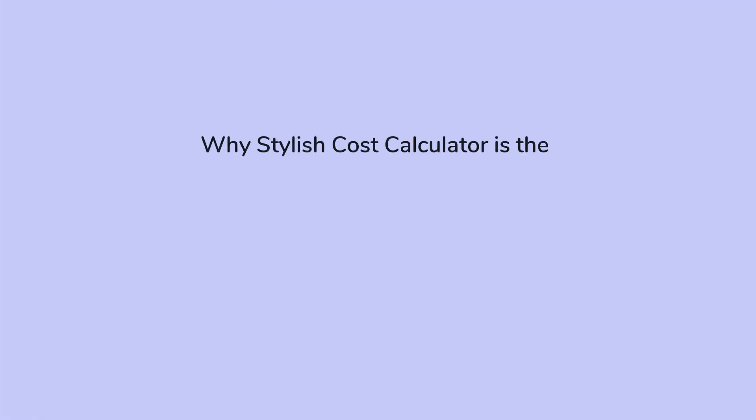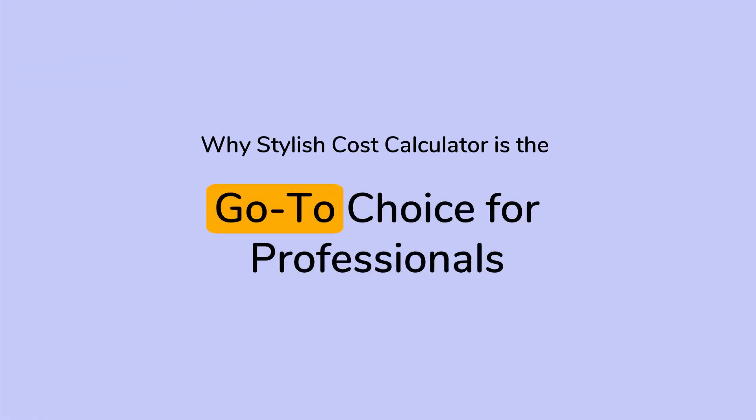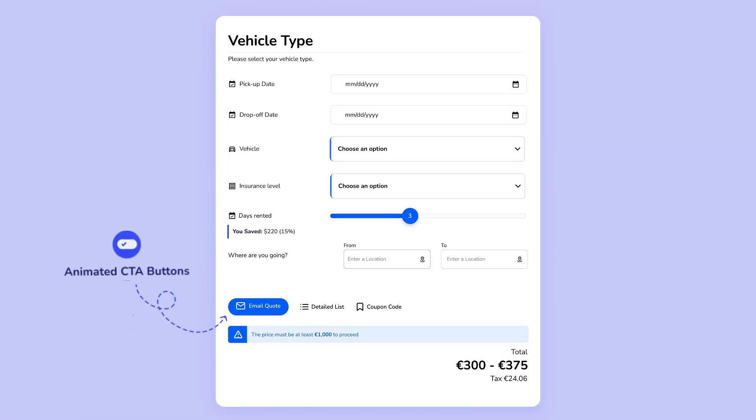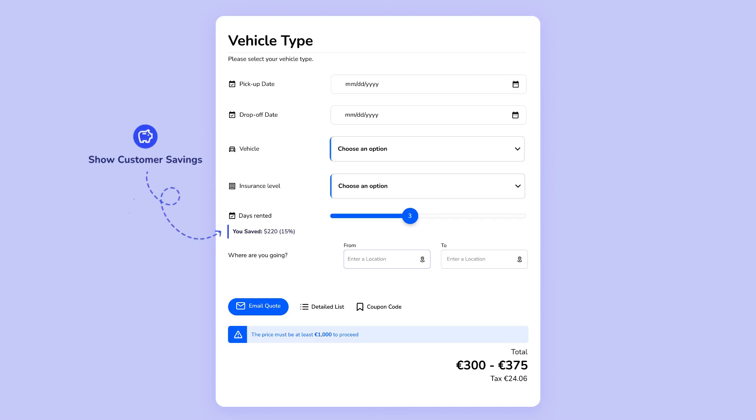Why Stylish Cost Calculator is the go-to choice for professionals. Animated CTA buttons enhance user engagement by capturing attention. Show customer savings and feature volume pricing to highlight potential savings for enhanced conversions.